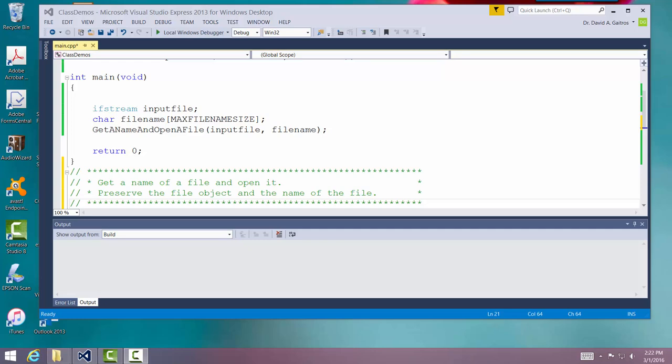What I'd like to do now is give you a function or routine that will help you in future assignments - opening up a file. It's a very common thing to do, and there's some standard ways to approach it. What we're going to do now is open up an input file.